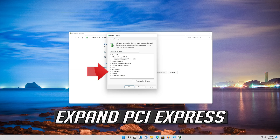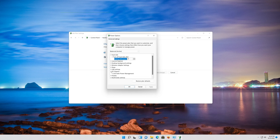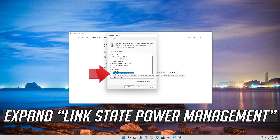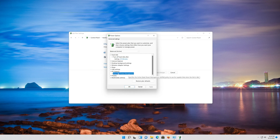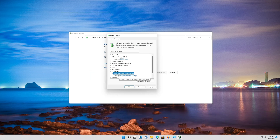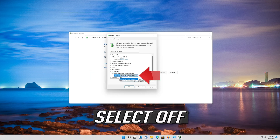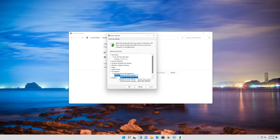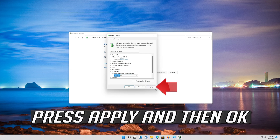Click on Change advanced settings. Expand PCI settings. Expand Link State Power Management. Click on the setting and select Off. Press Apply and then OK.